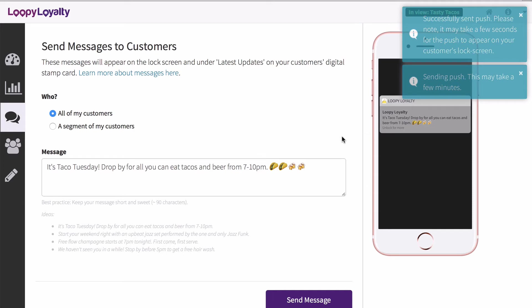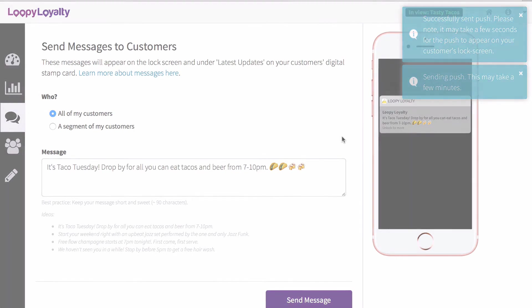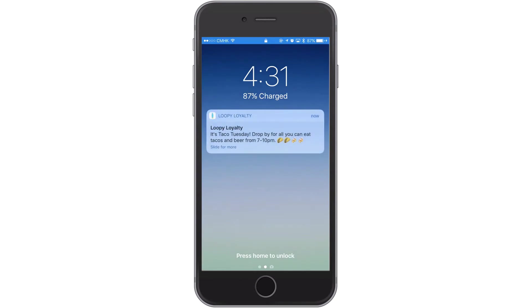Within seconds, all of your customers will receive this message. When your customers unlock their screen, they will see that message right there, next to any other notifications that they may have as well.